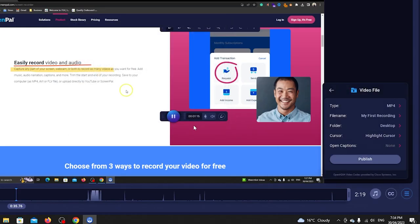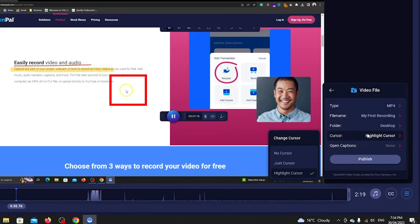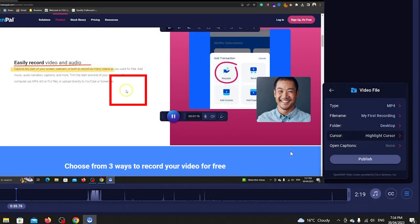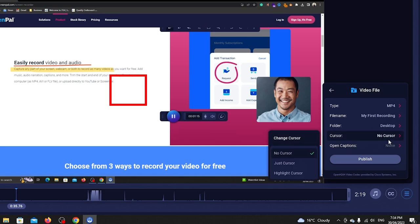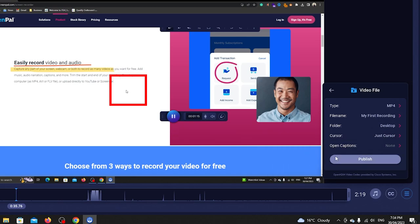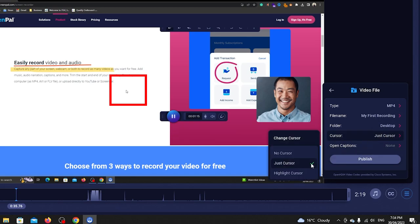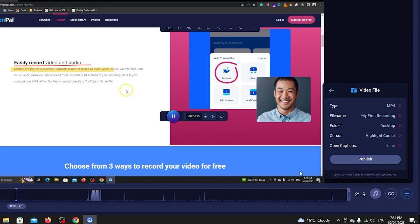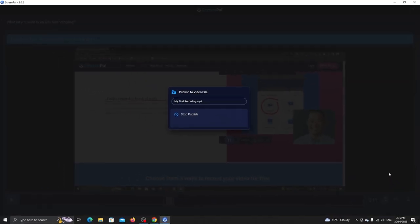This highlight cursor feature lets you disable the cursor completely, show the plain cursor or highlight the cursor with this yellow circle. Once all set, click on this publish button.